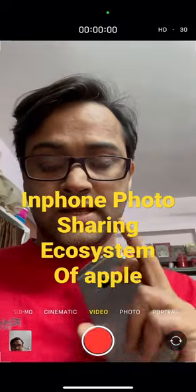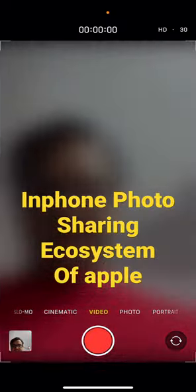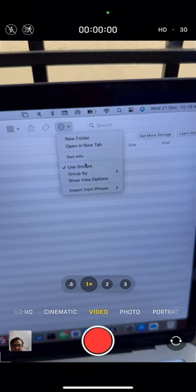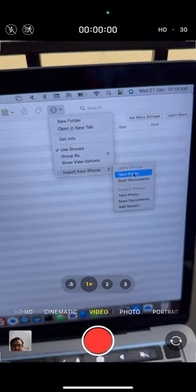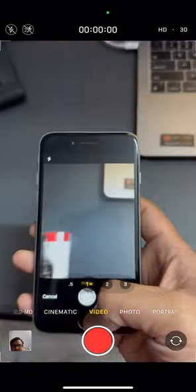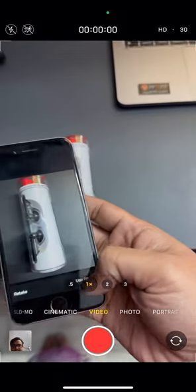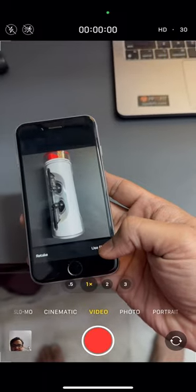In the phone photo sharing ecosystem of Apple, all I need is this photo on my desktop. Click here, import from phone, take a photo — this will open the camera. Take a snap and click on use photo. Here we go.